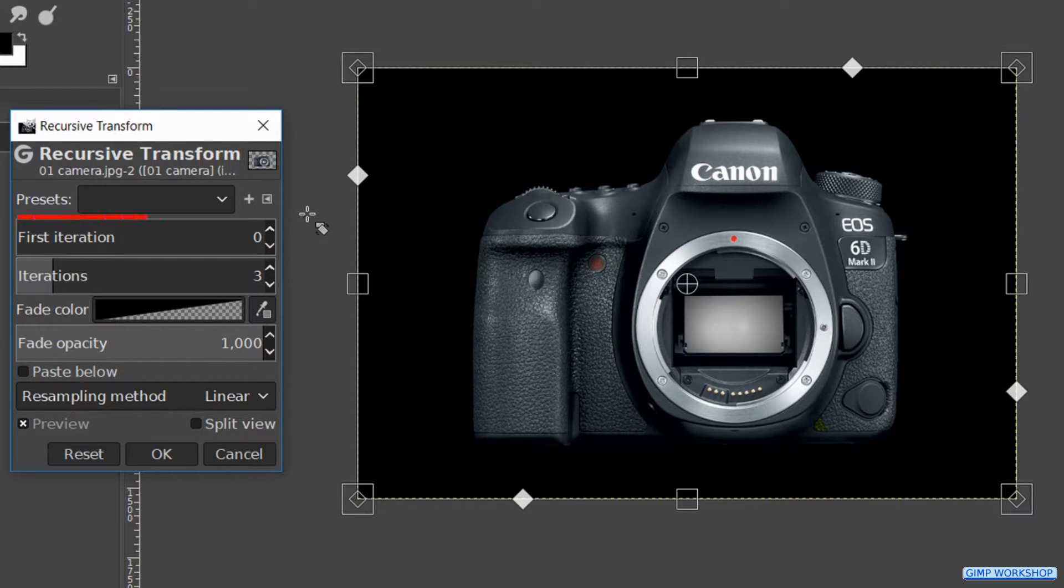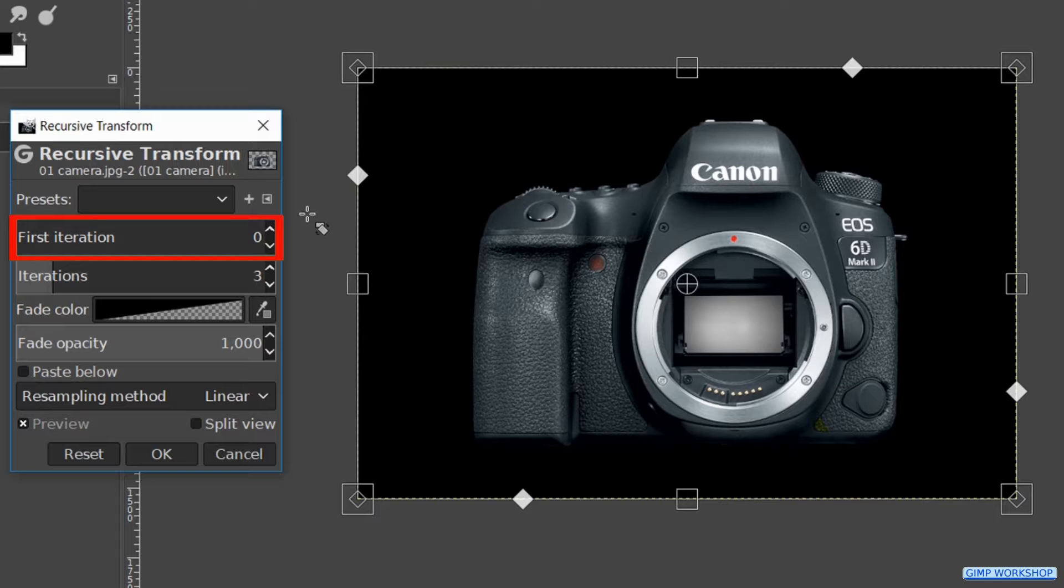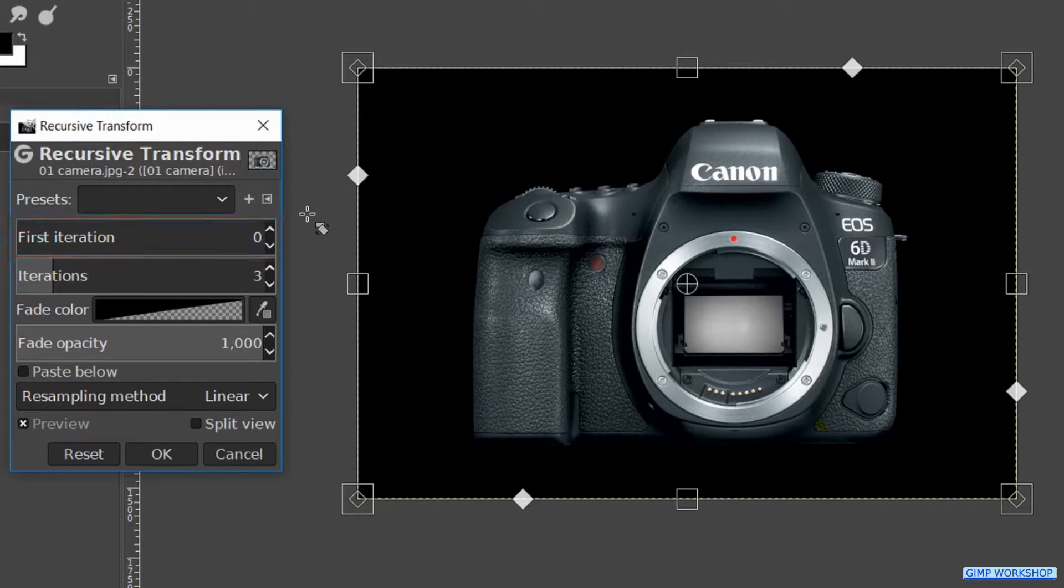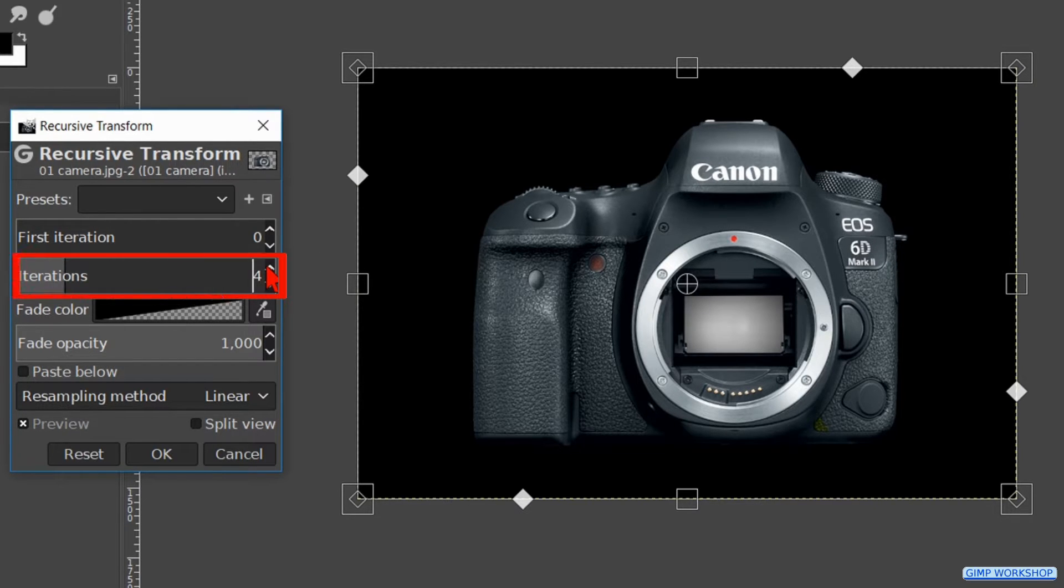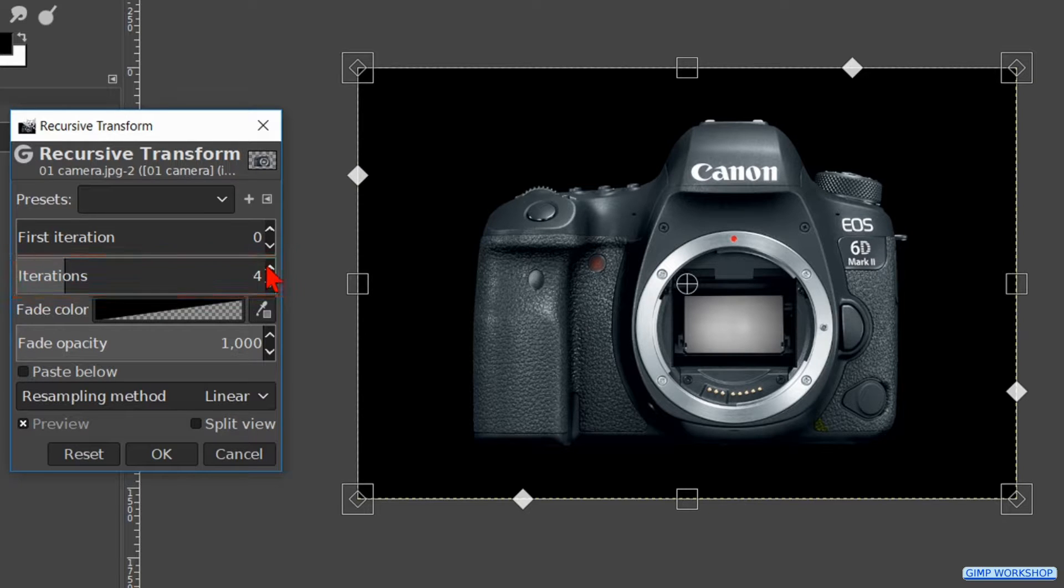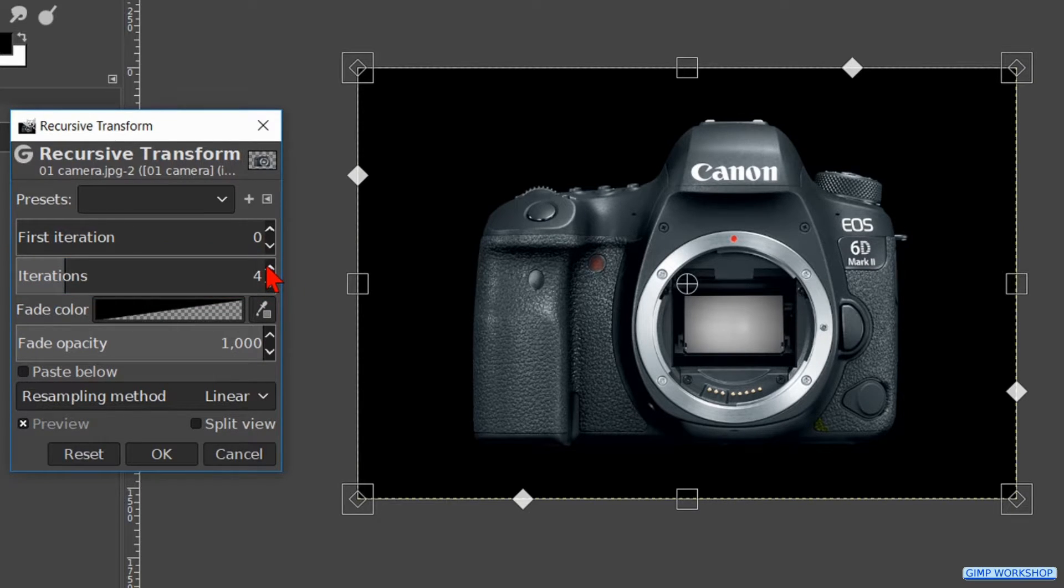The first iteration is our basic image. We will leave this as it is. In that way all the iterations will come in front of this one. Make the number of iterations 4. Now we can click and drag the different handles of the framework to see all kind of effects.